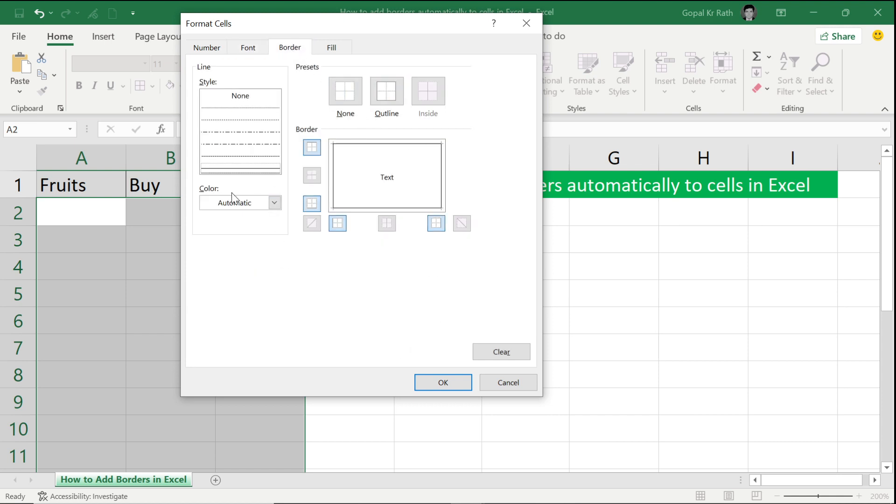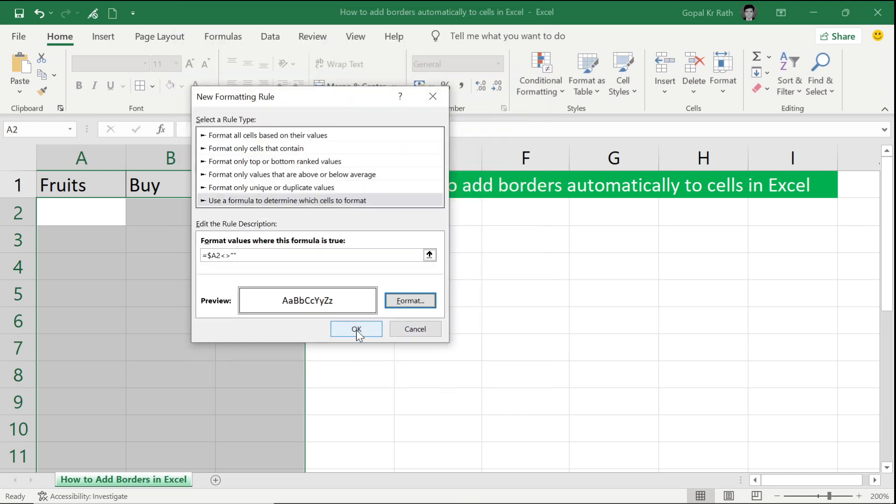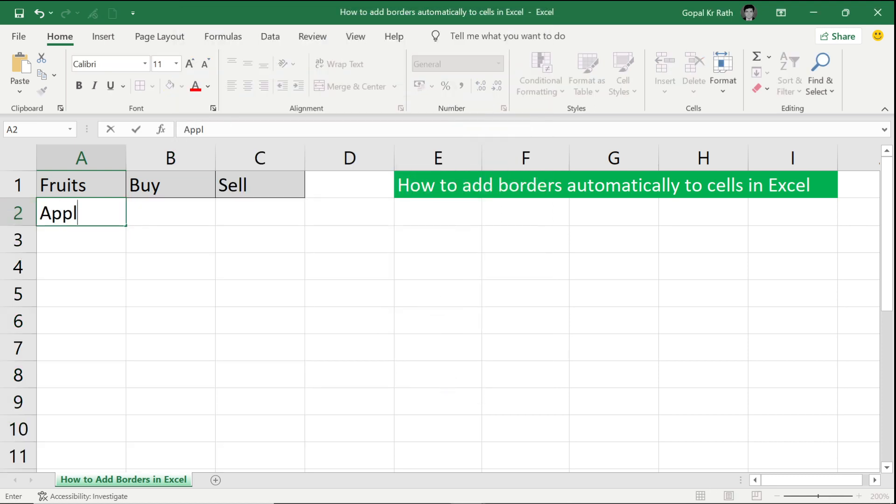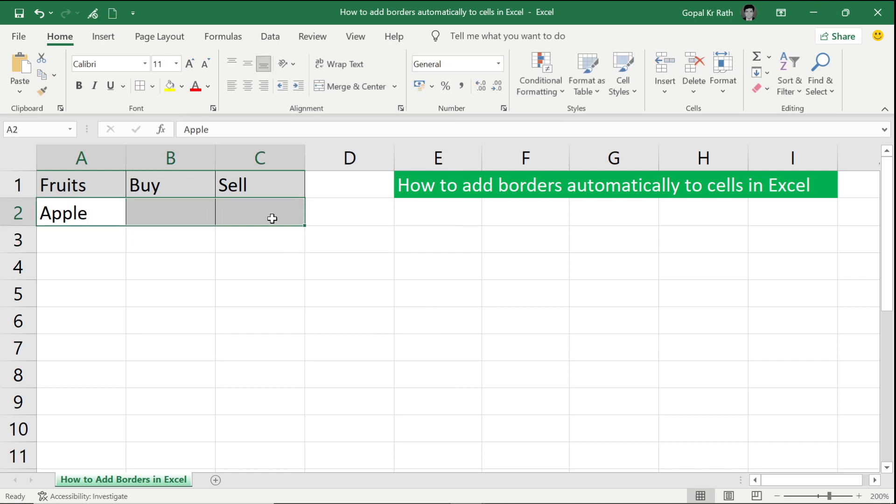You can select different borders if you want and click on OK and again OK. So now if I go and type anything here, my border will be applied here.